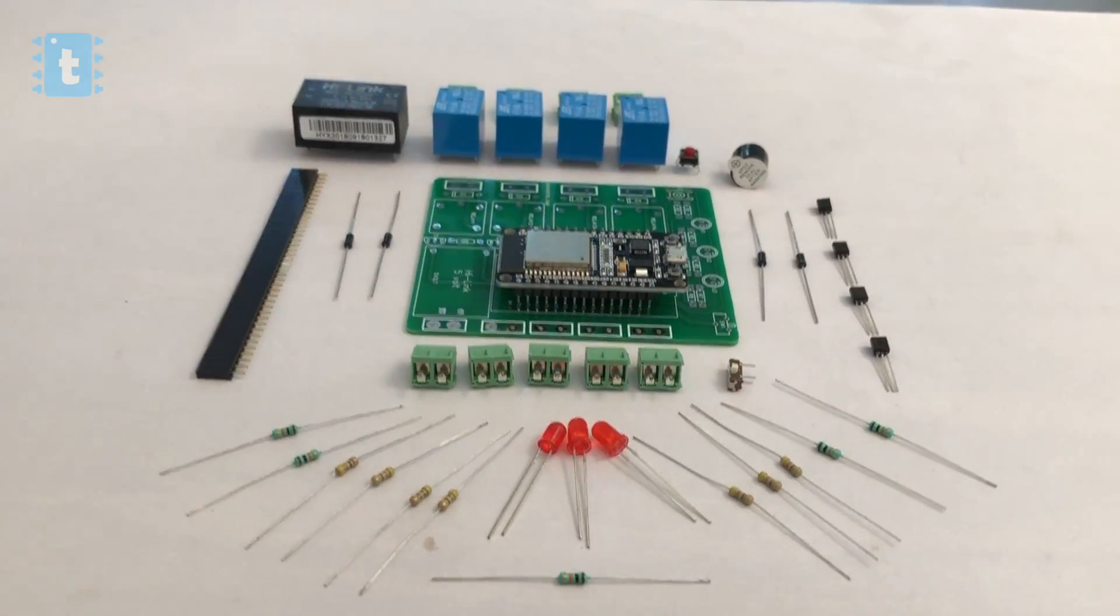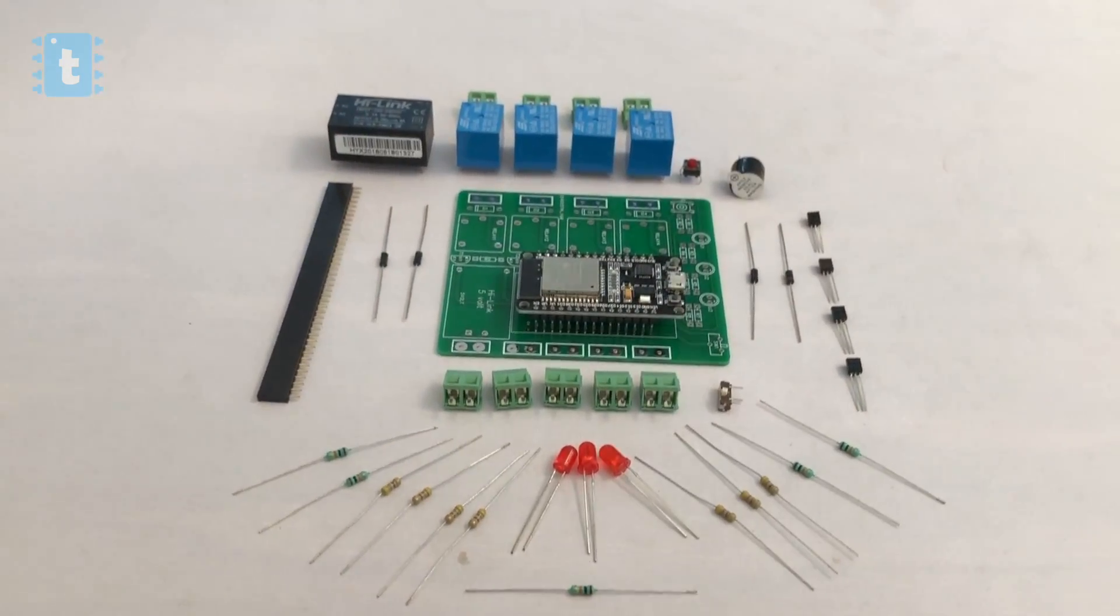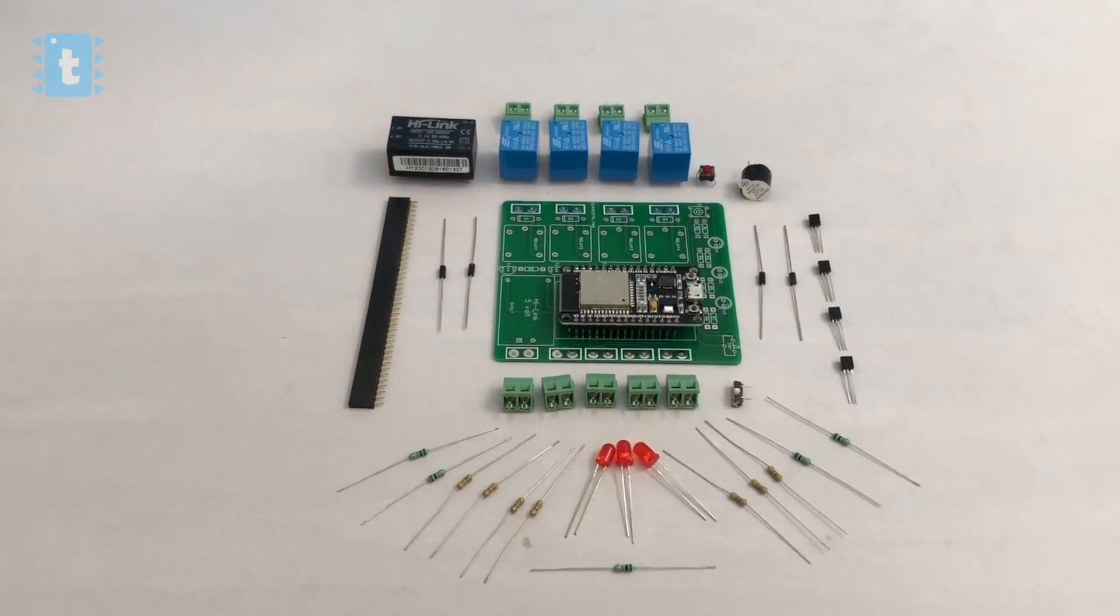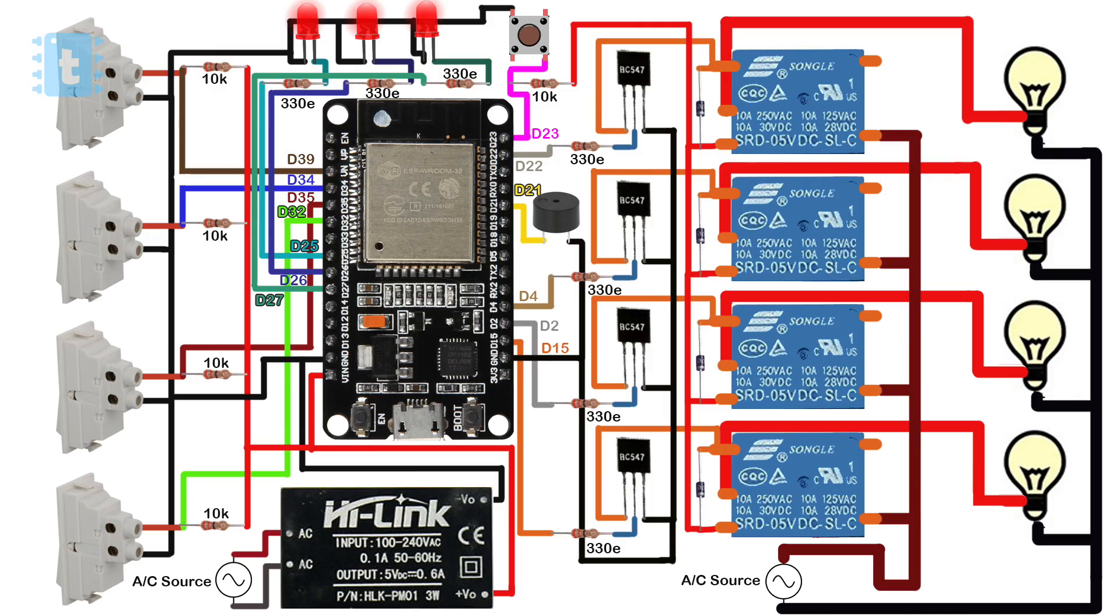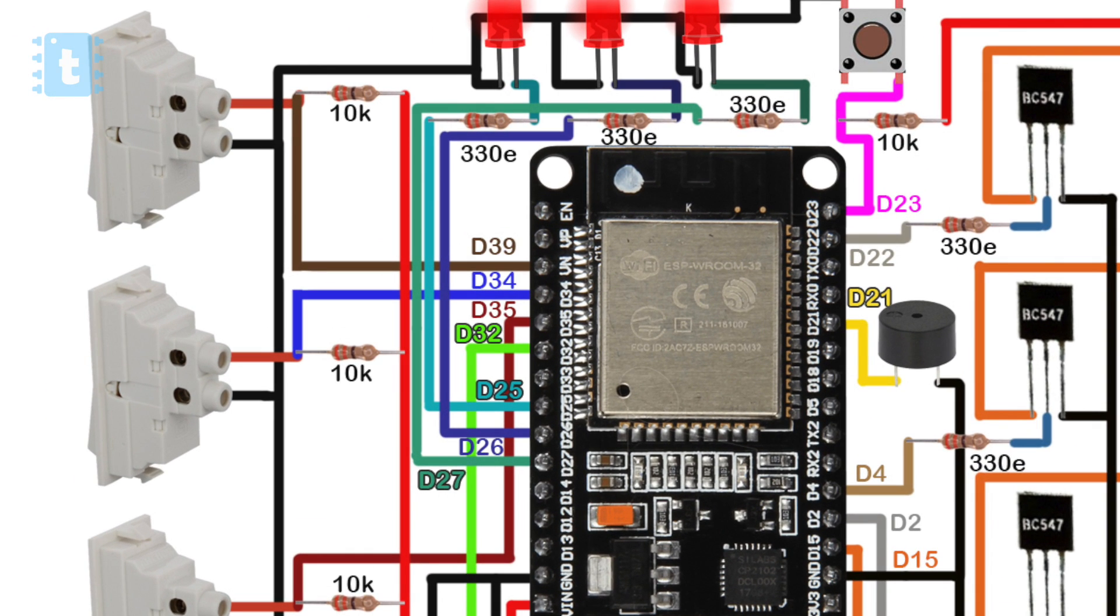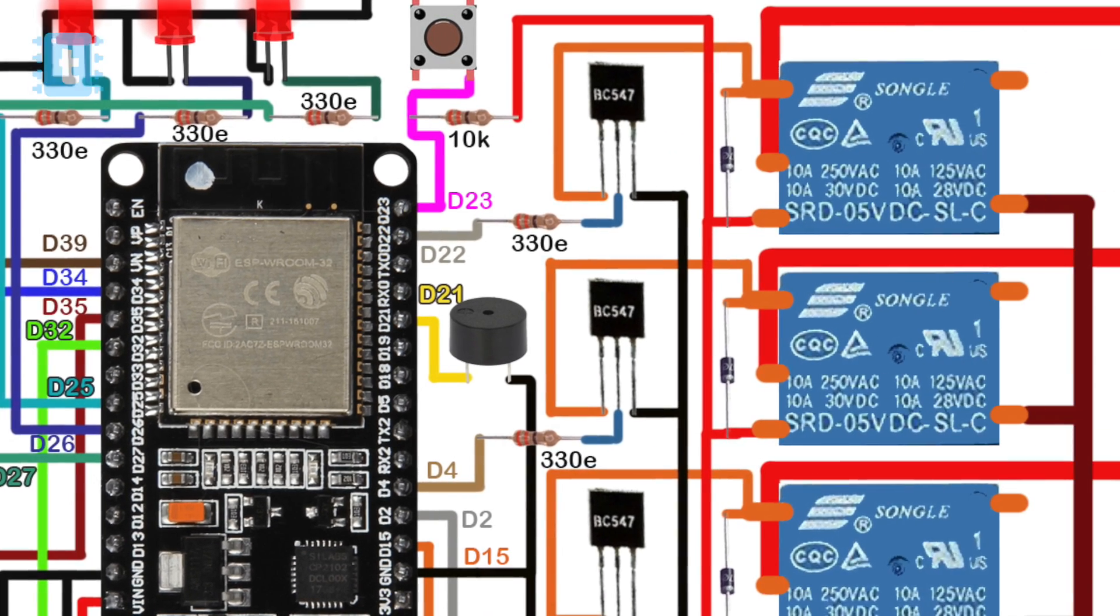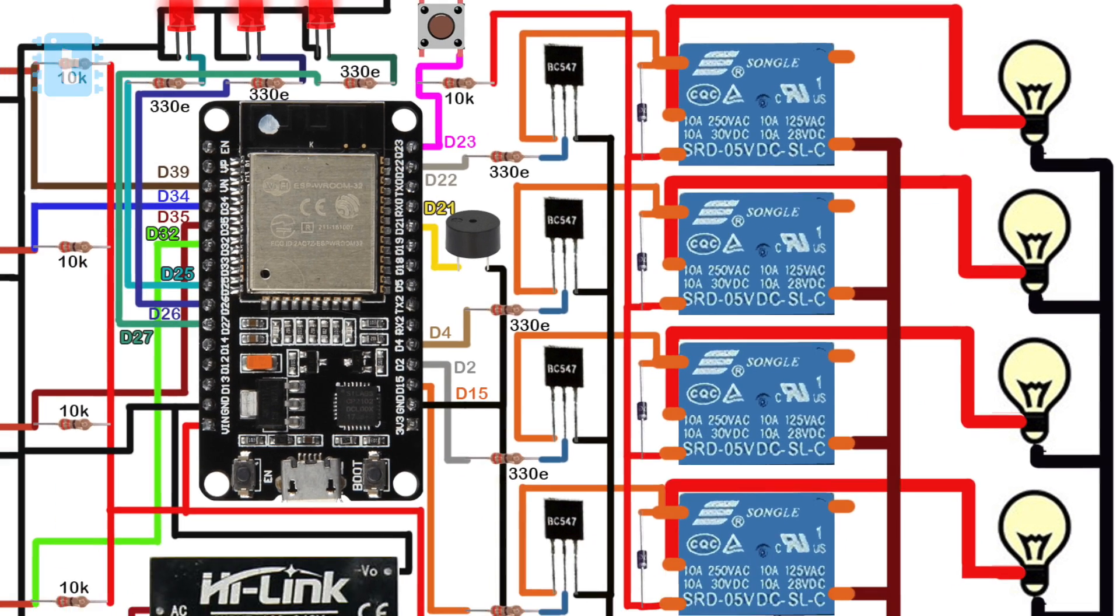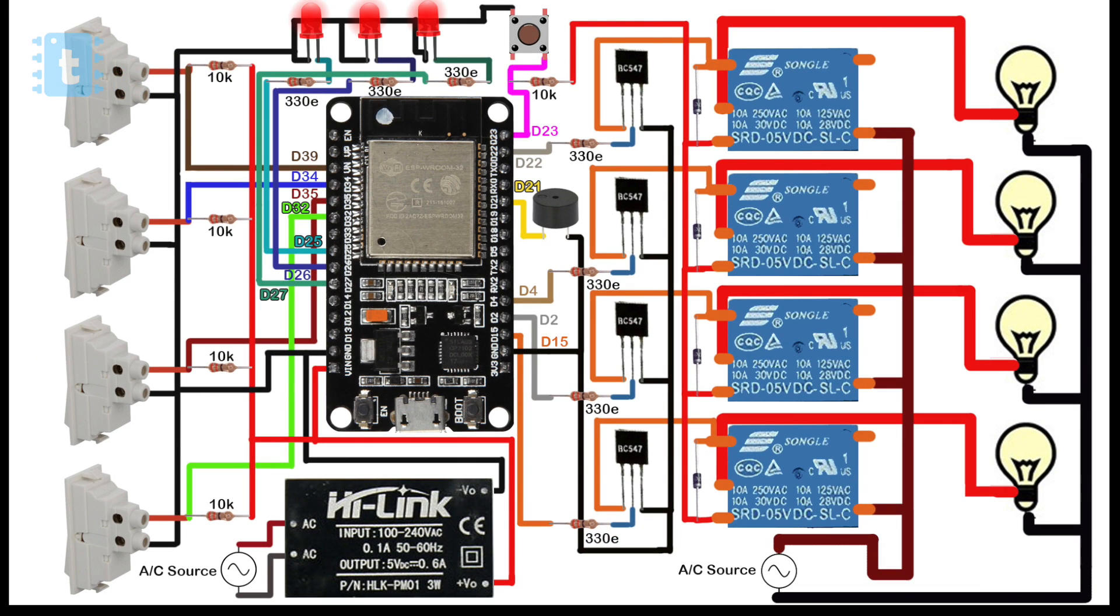Now the connections of all these components is something like this. As we need to get feedback from the switches, I have made slightly different connections. Here the manual switches are directly connected to ESP32 rather than the appliances, while the appliances are directly connected to relay. I landed on this circuit after experimenting with many others and found it most convenient and easy to use.